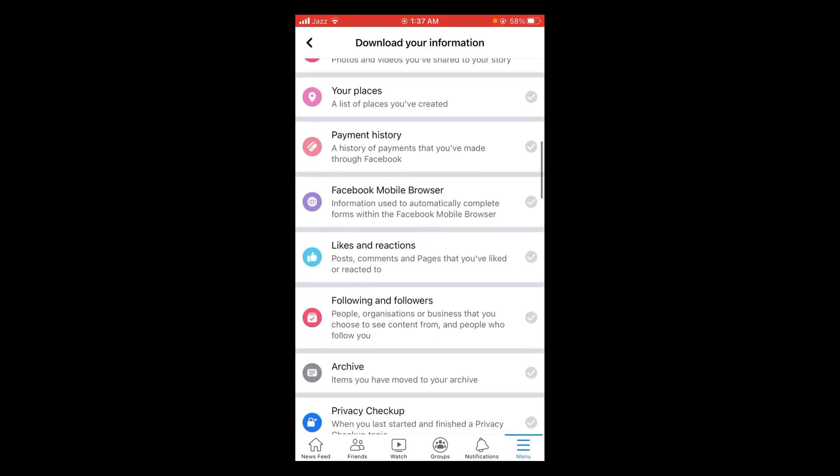So this was the process by which you can download information from Facebook. If you find this video helpful, then please like, share and subscribe before leaving. Thanks.